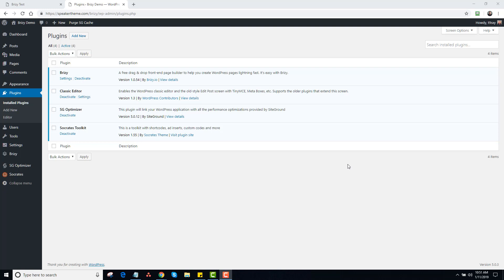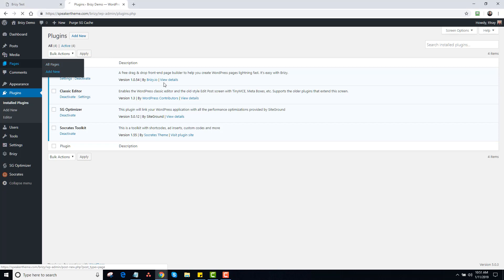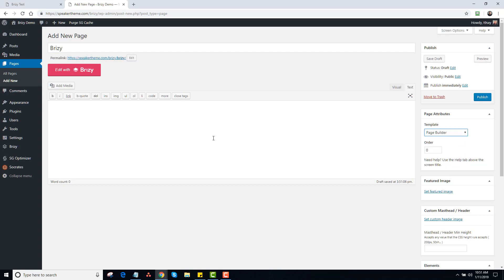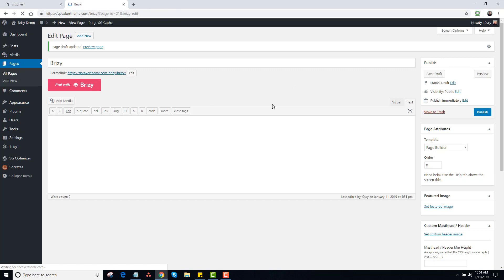So I thought I'd just do a quick demo to show you how easy it is to use the Breezy Plugin Builder. I've just had a new install here — it's actually Breezy in a Breezy folder. I'm going to go to Pages, Add New. I'm not even going into Breezy settings at all. I'm going to type in Breezy, choose the Page Builder template right here, click on Save Draft, and then click on Edit with Breezy.